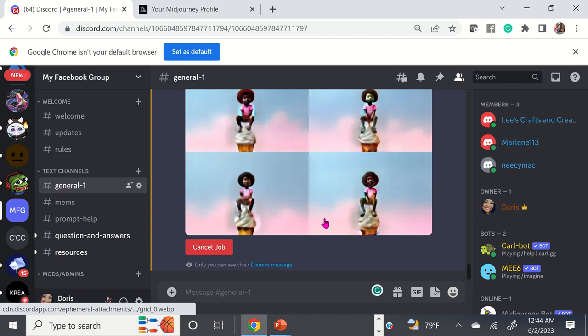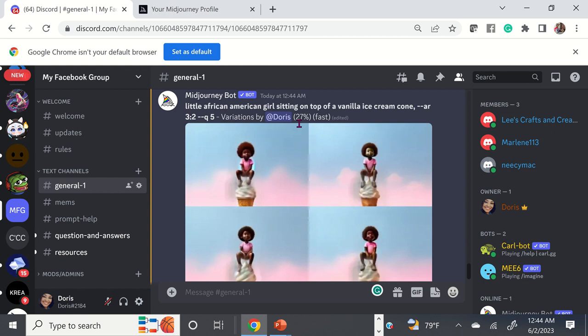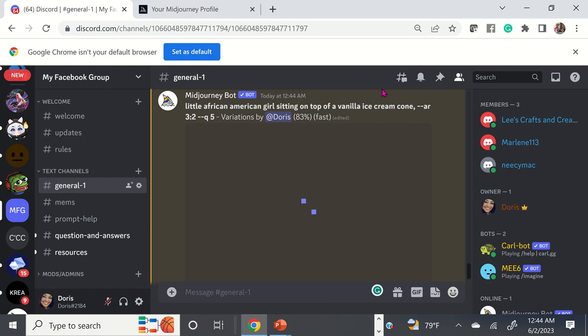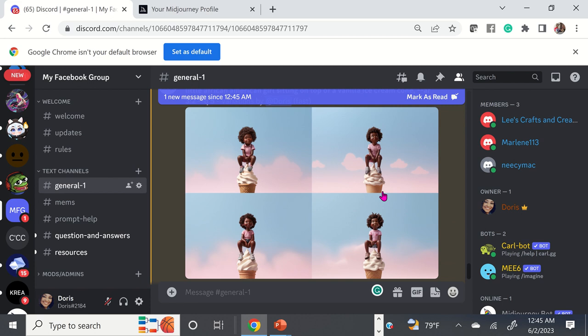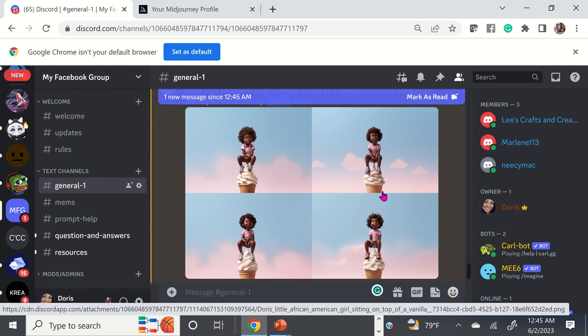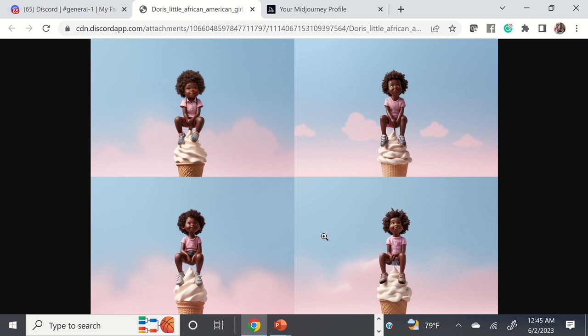I like the fact that it lets you know the status — you can see we're at 27%... 83%. It's pretty quick. Unless you're a newbie and you're in one of the general rooms, it could take a minute because you're in the mix of everybody else. But once you get a membership, it's a little bit easier because you're not in the mix of everybody else. Here we have our images.